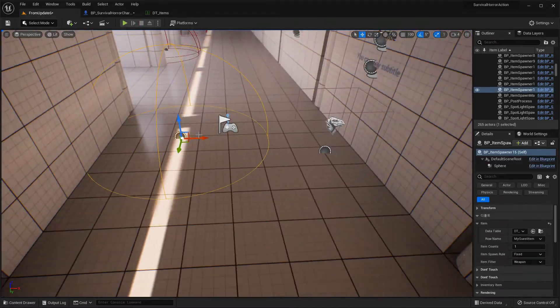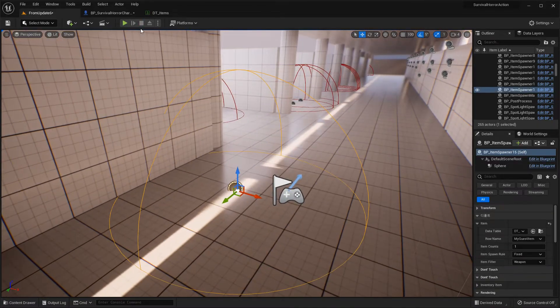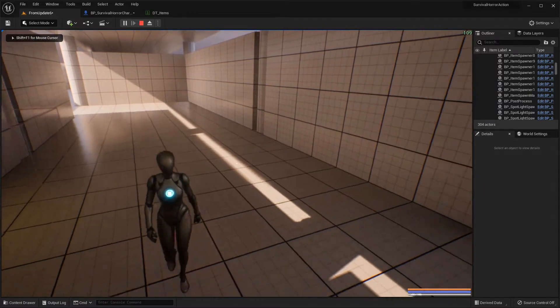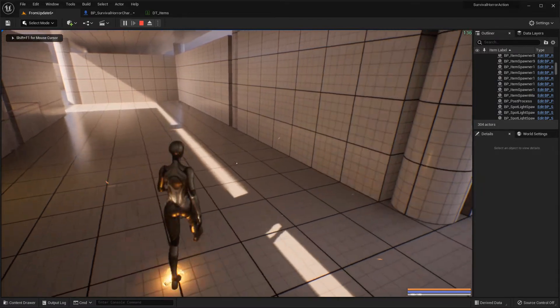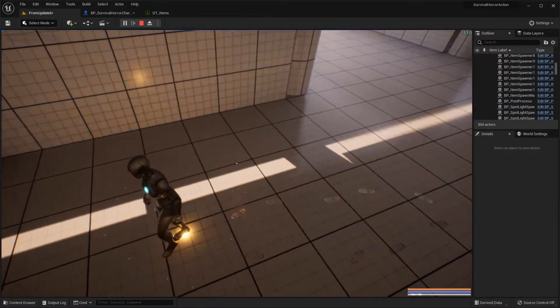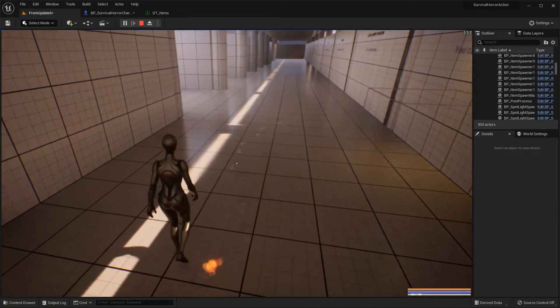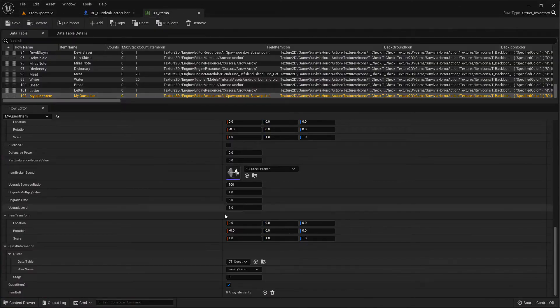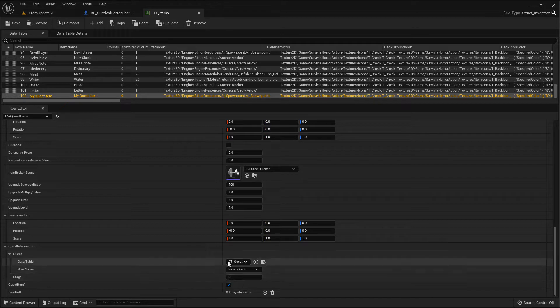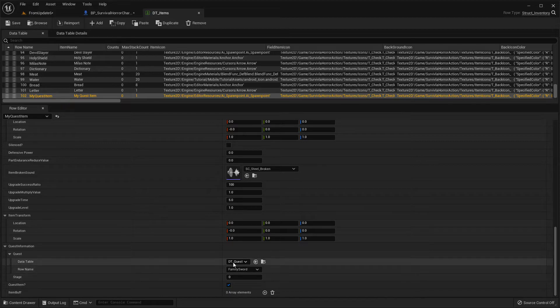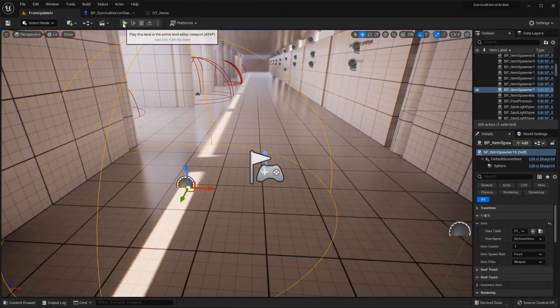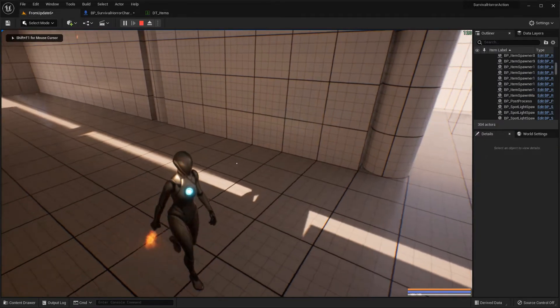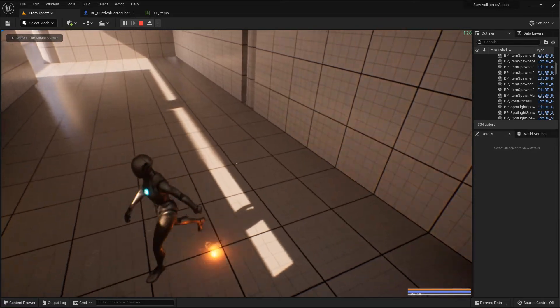As you can see, I hover over the item spawn but the item does not spawn because this item is a quest item and there is a quest here. So if my player has this quest, then these items will spawn. For now, the item does not spawn.